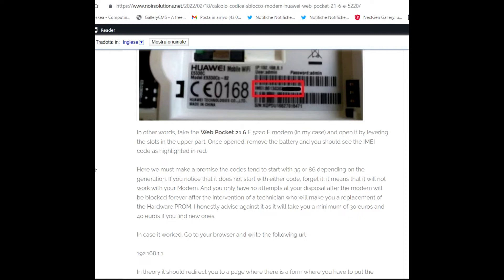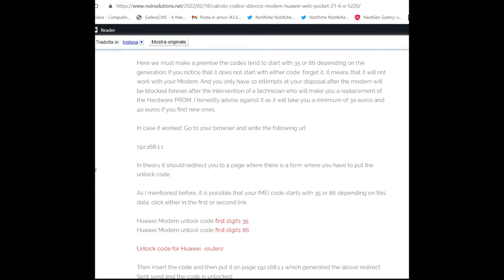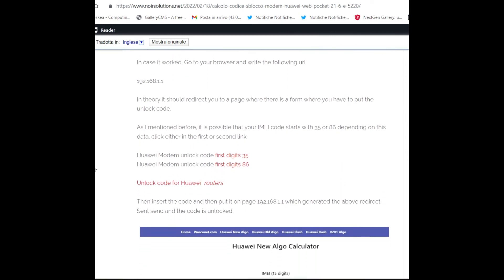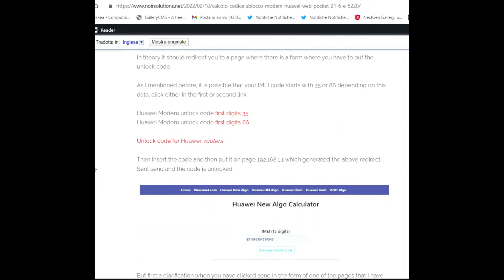In theory, it should redirect to a page where there is a form where you have to input the unlock code. As I mentioned before, it is possible that your IMEI could start with 35 or 86 depending on your data, on the date of creation of the model.